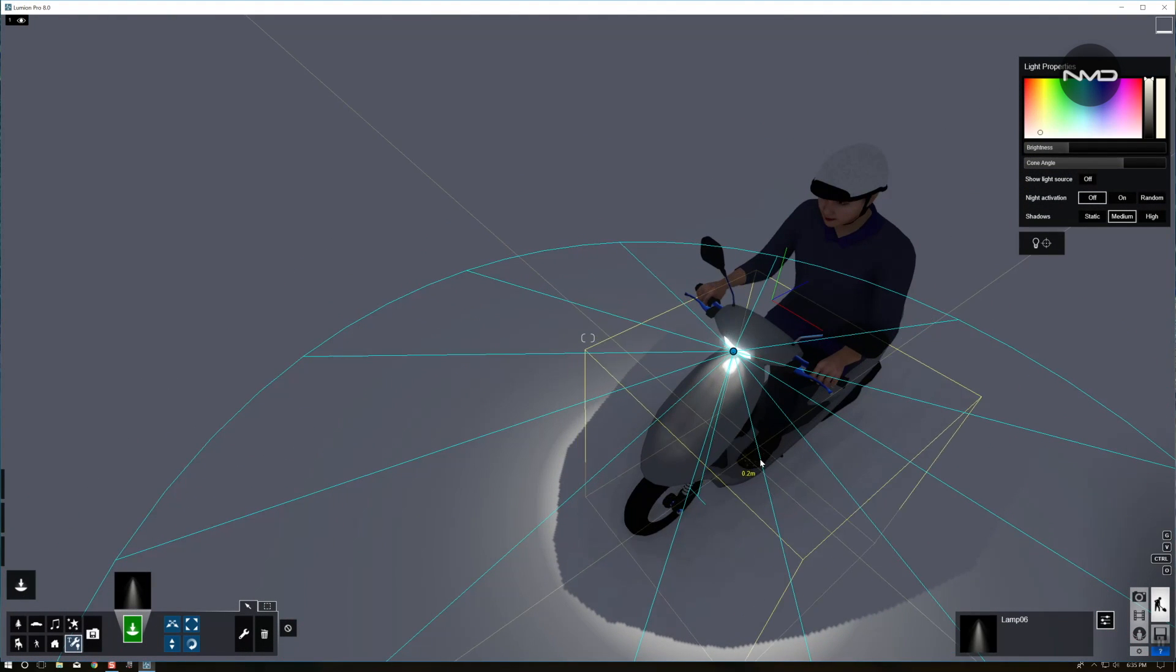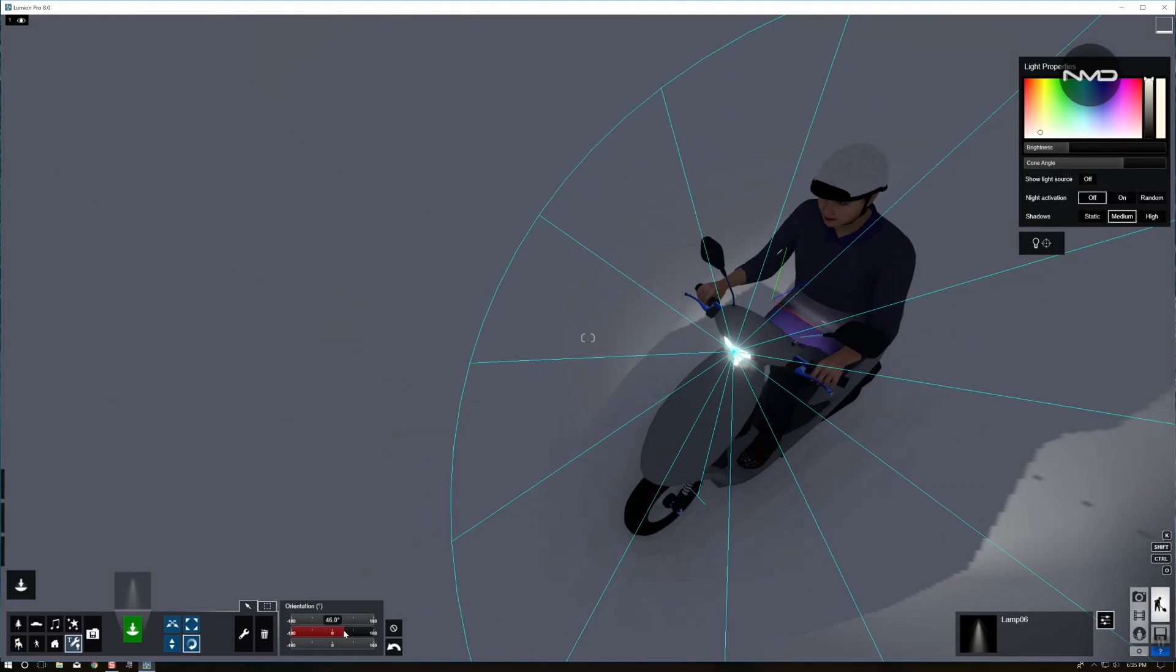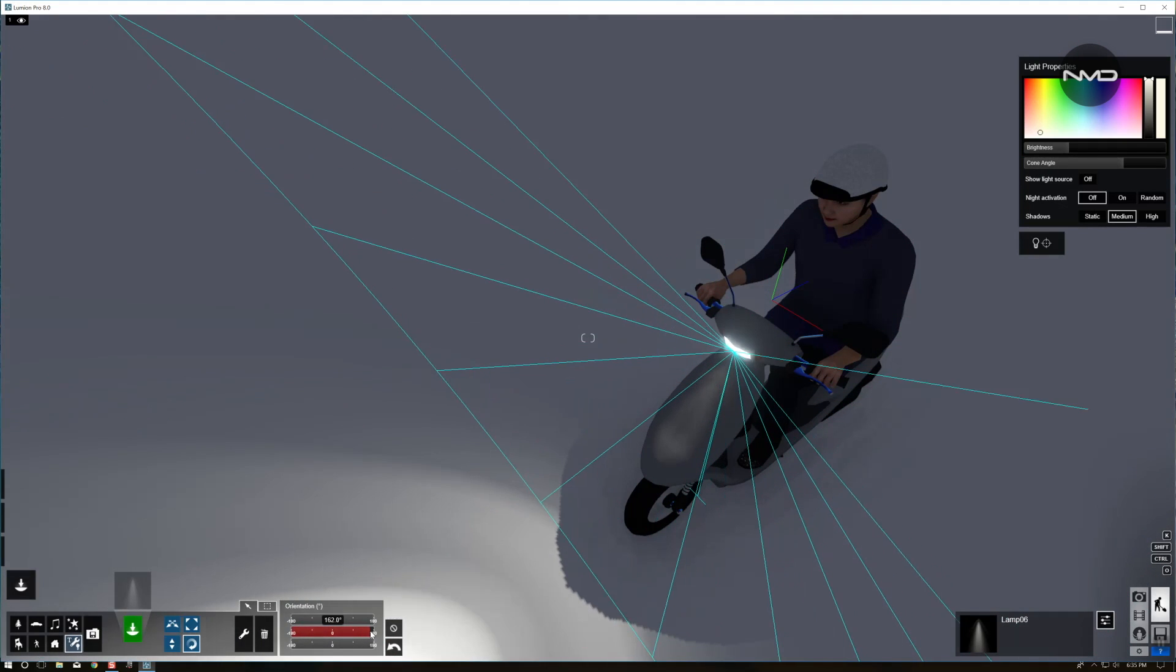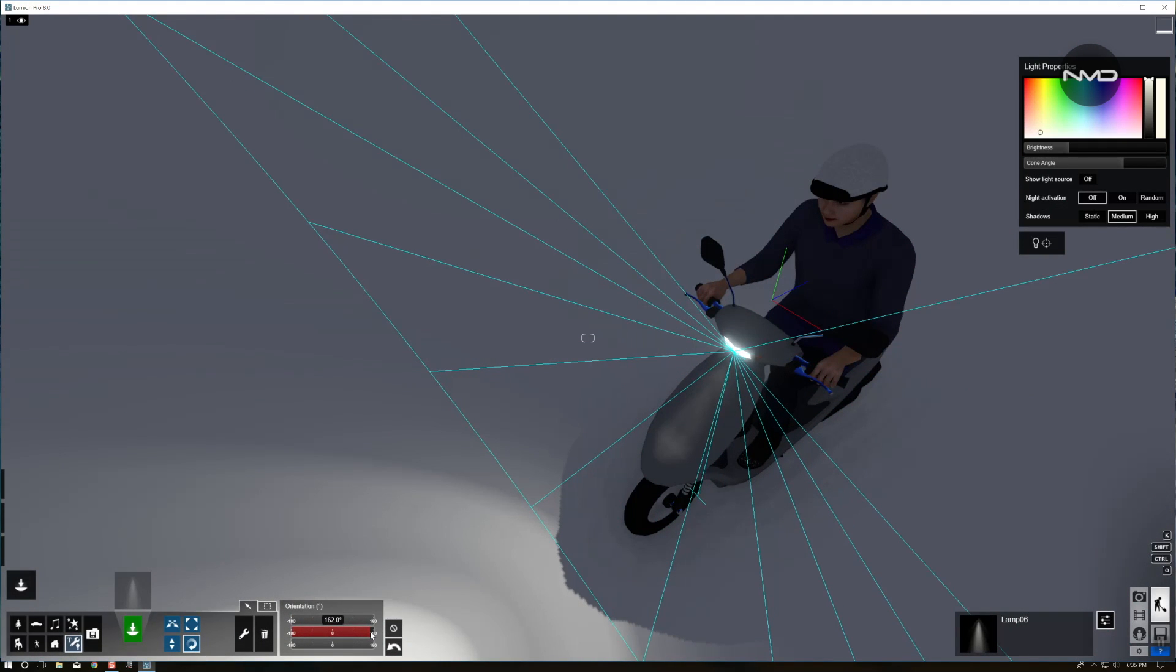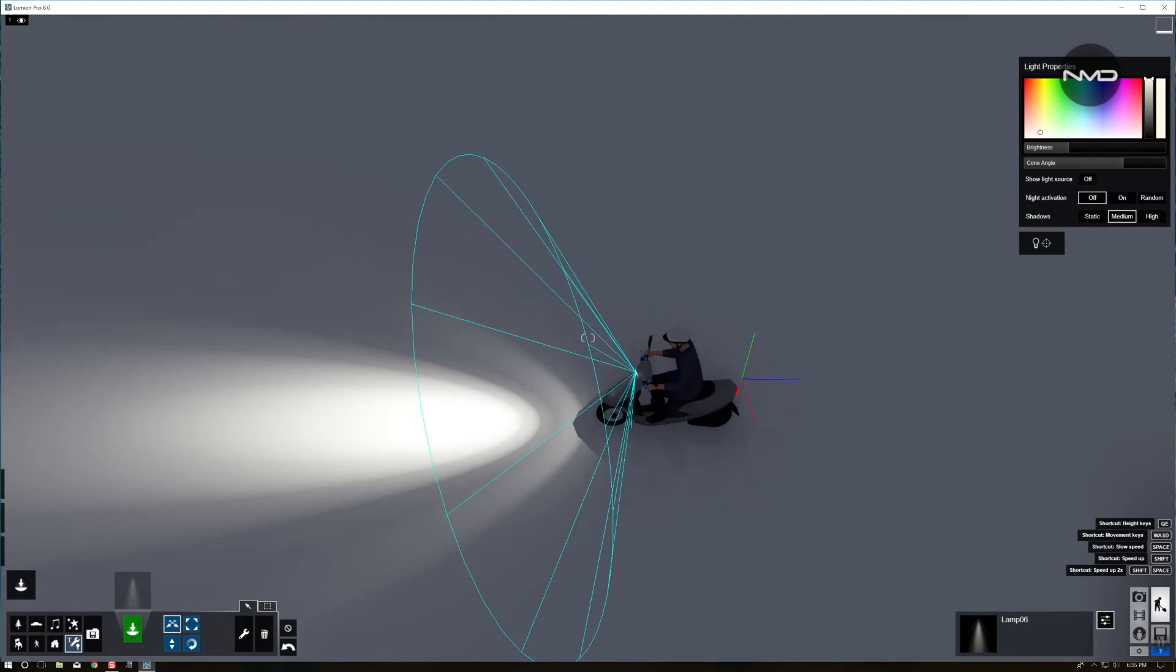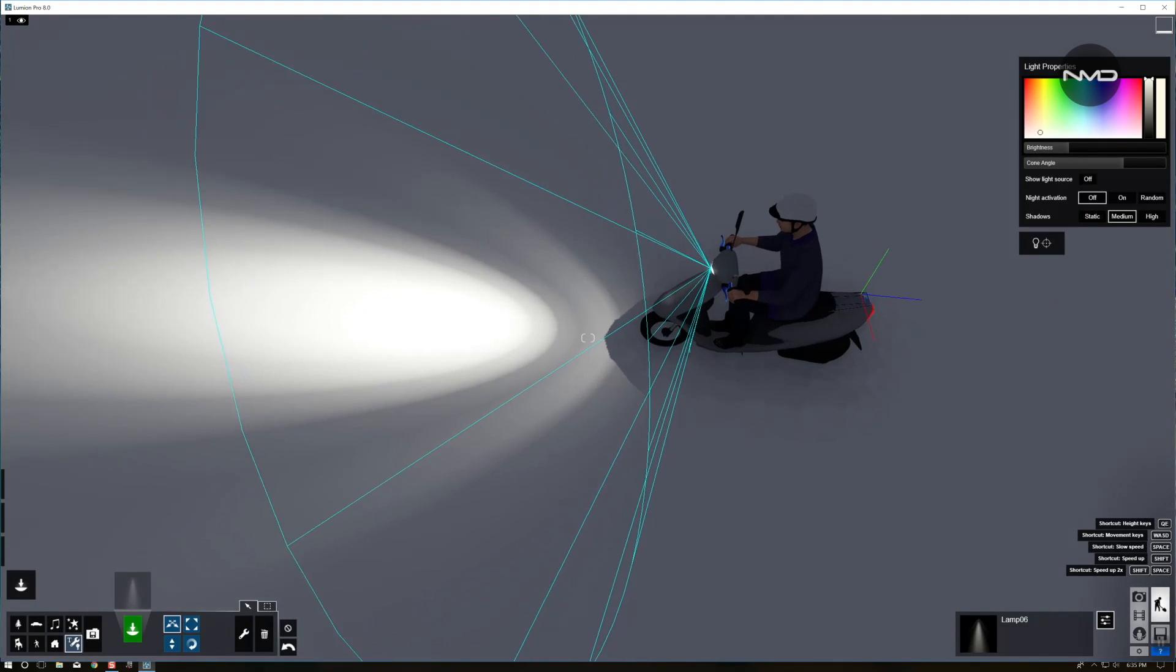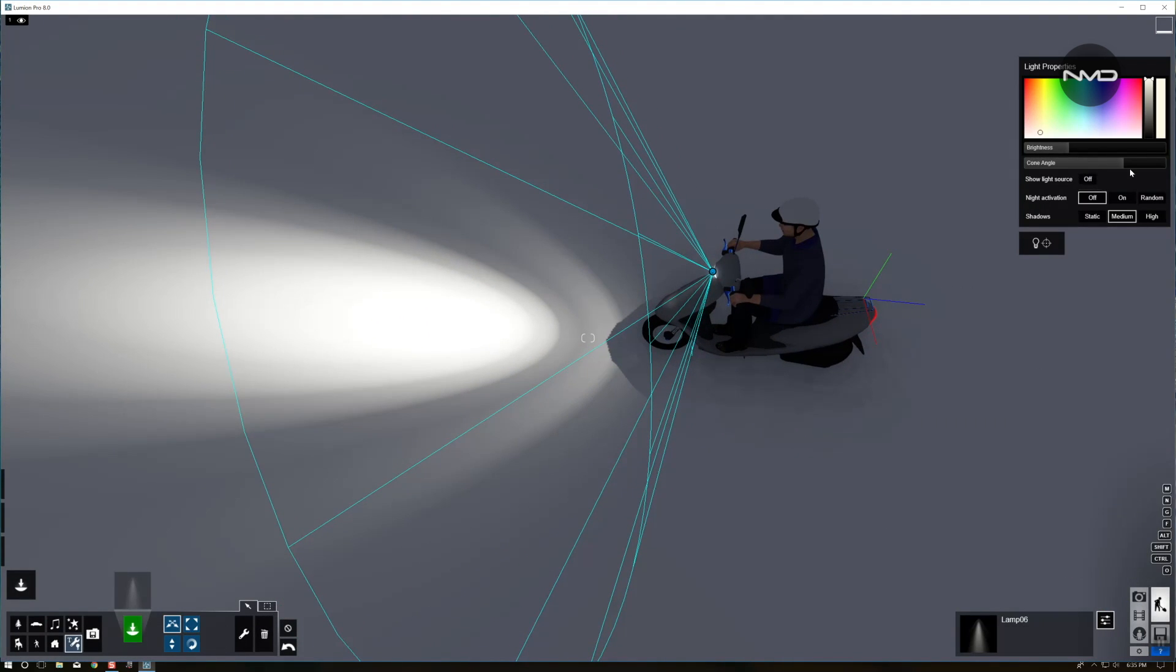Simply place it on top of the headlamp. Now by pressing R you can adjust the angle of your spotlight so it is actually facing the front of the moped. There you go.